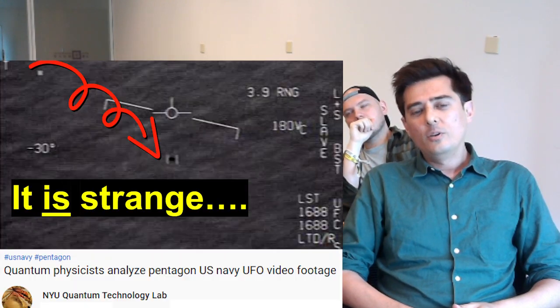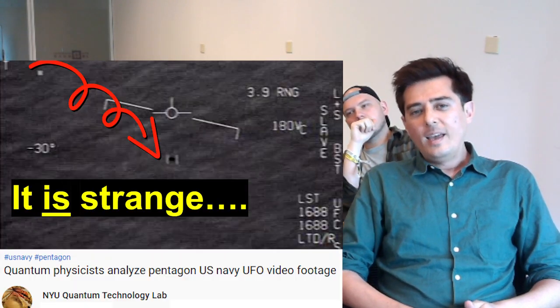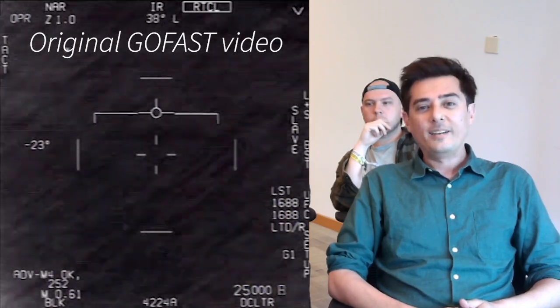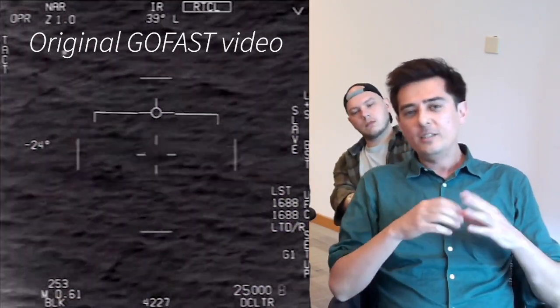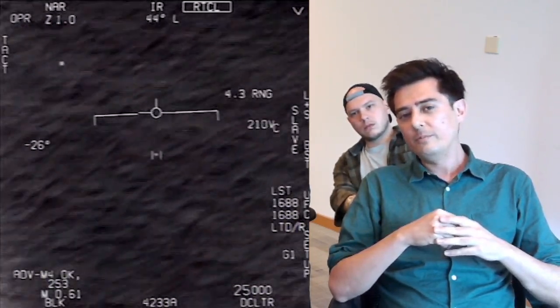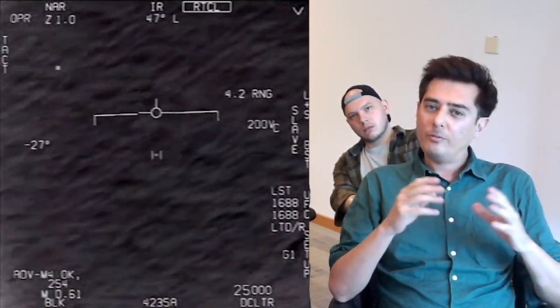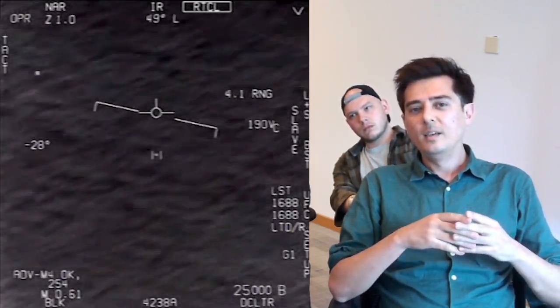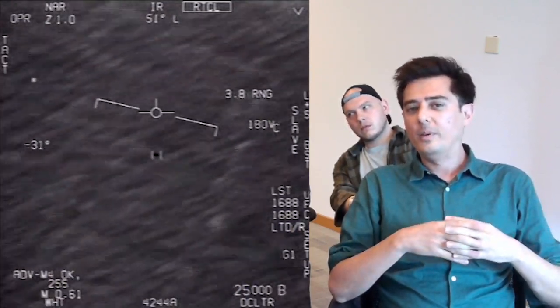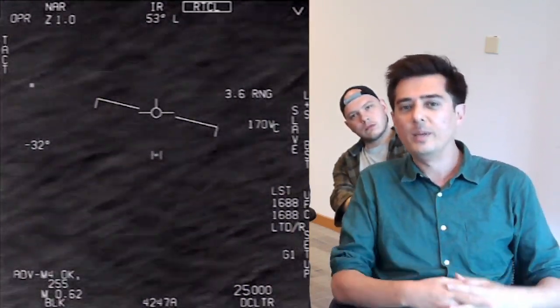Hi guys. A couple of weeks ago we did a video about analyzing the UFO footage by the US Navy, and this got a very interesting reaction. Some of you were very positive about it, some of you were really quite negative, but some of the comments were very constructive. So this is a follow-up video where we've refined some of the calculations and will discuss how our results compare with other calculations that other people have done.